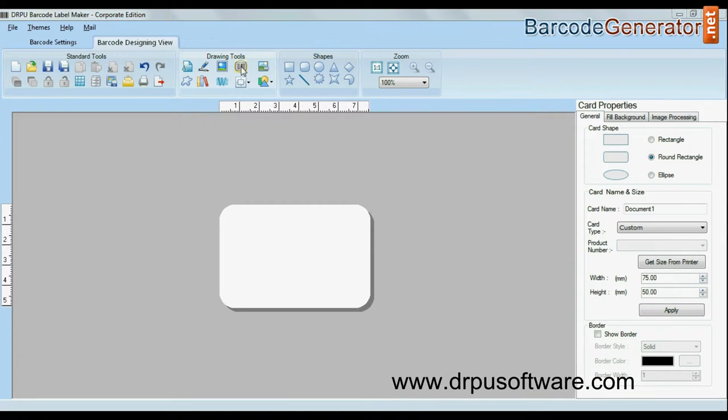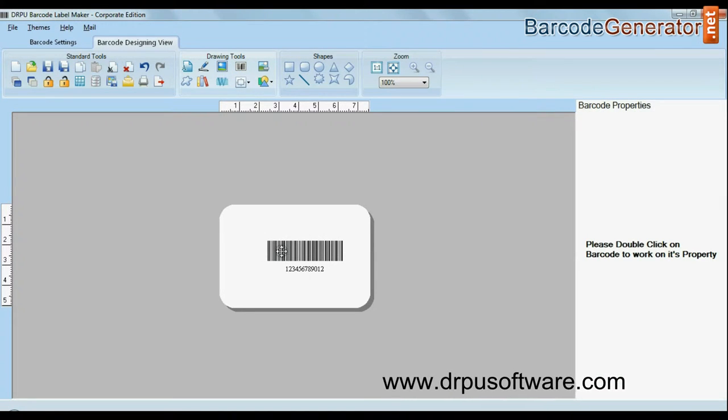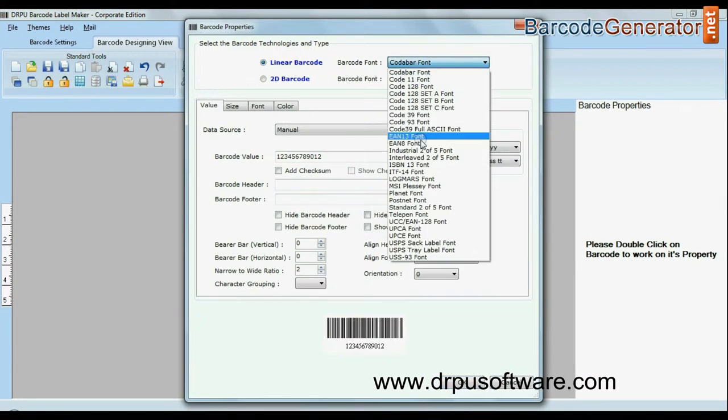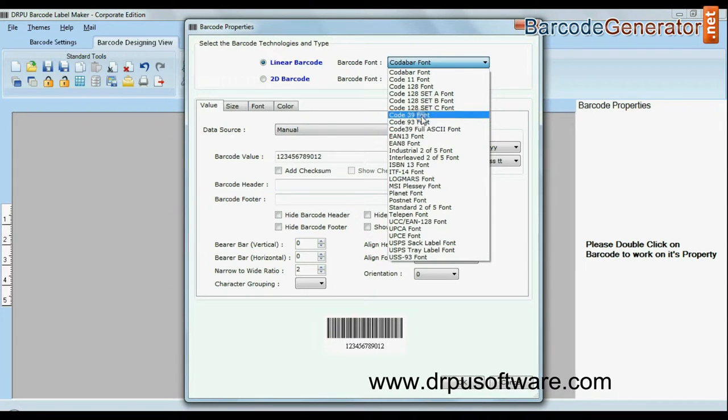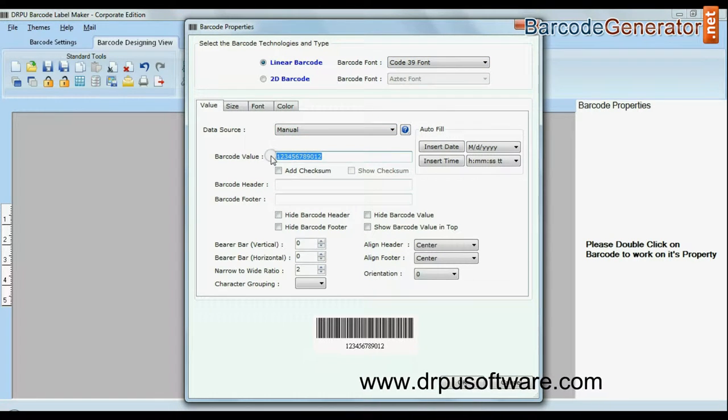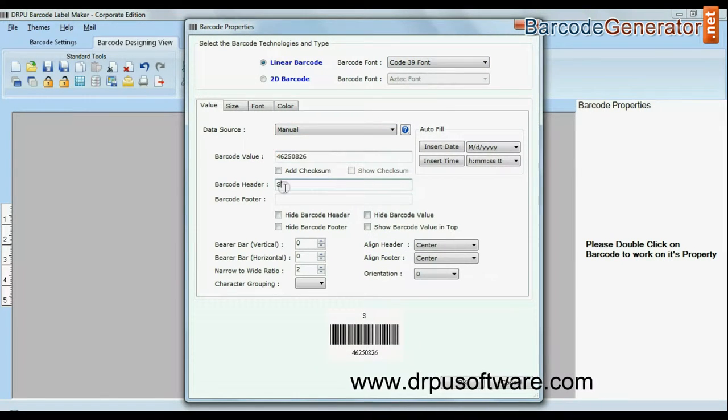Click on barcode option. Choose your barcode type and font. Enter barcode value, header and footer.